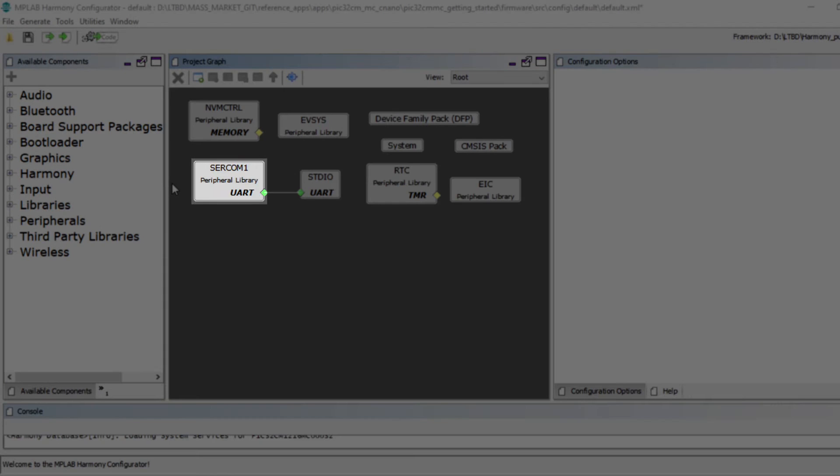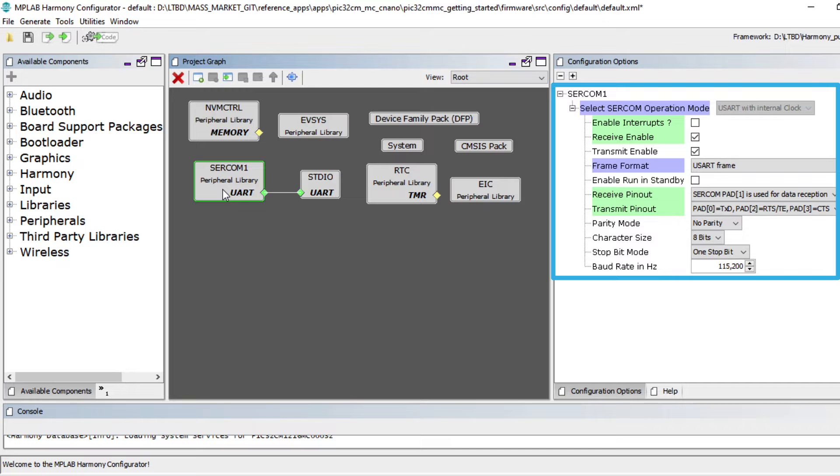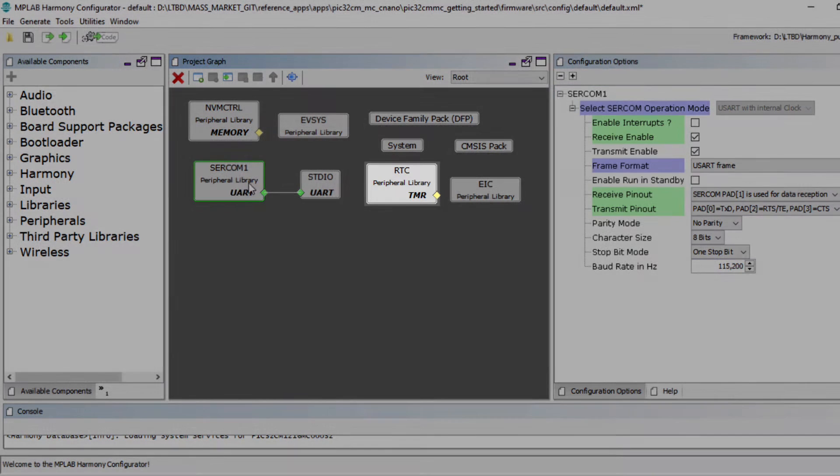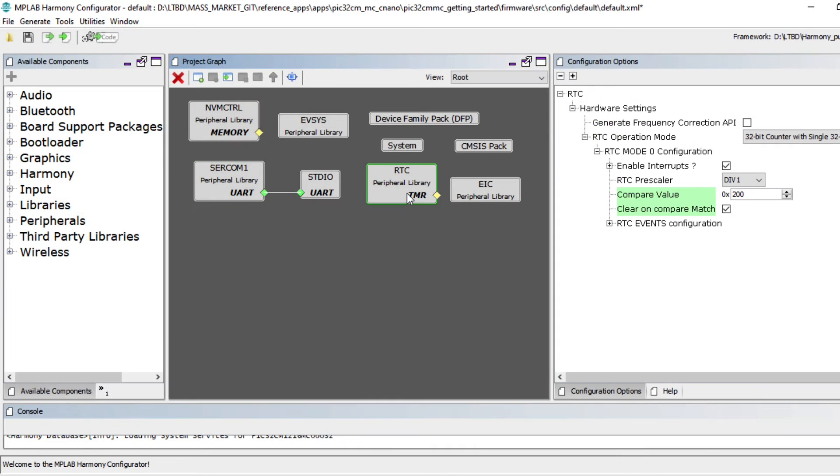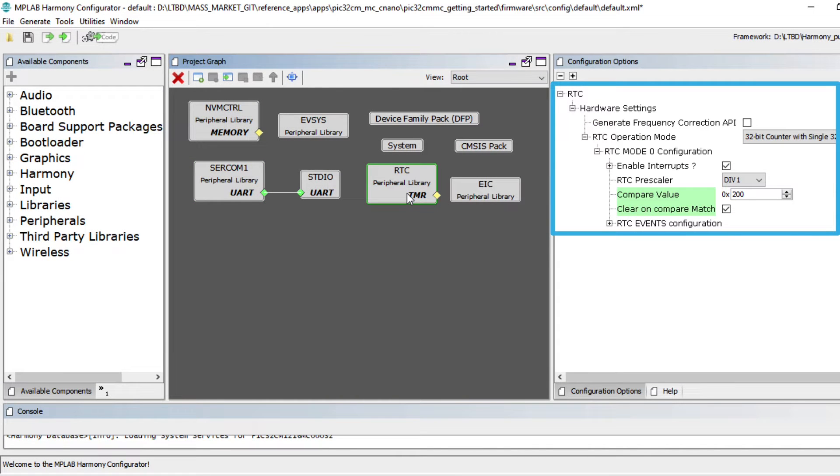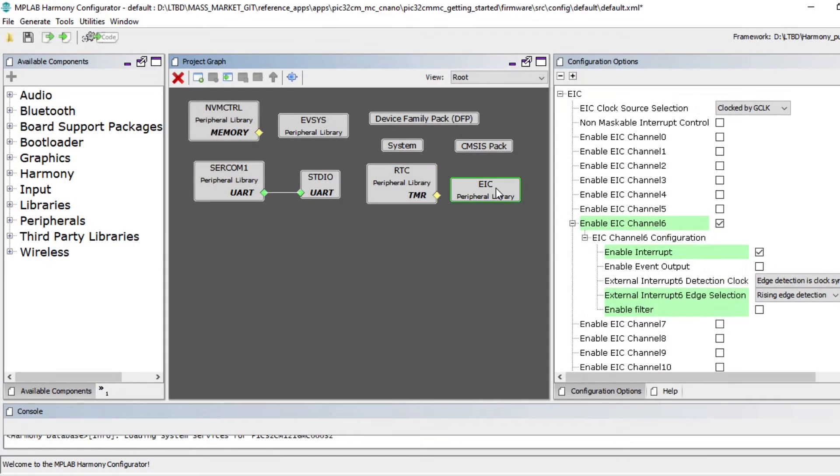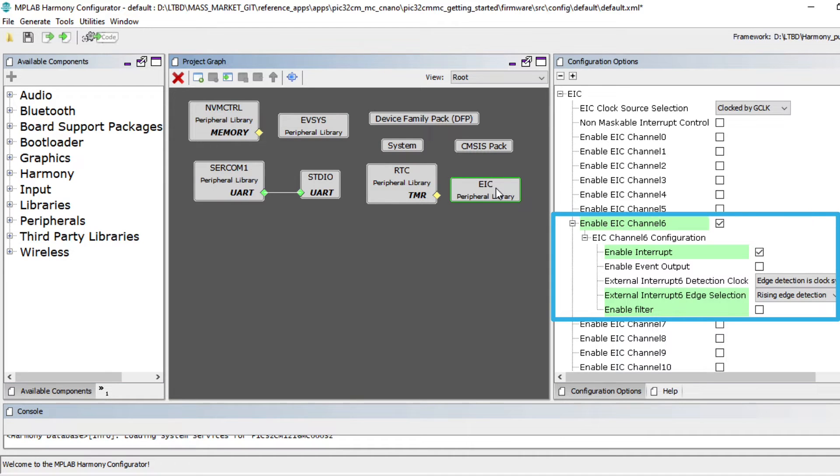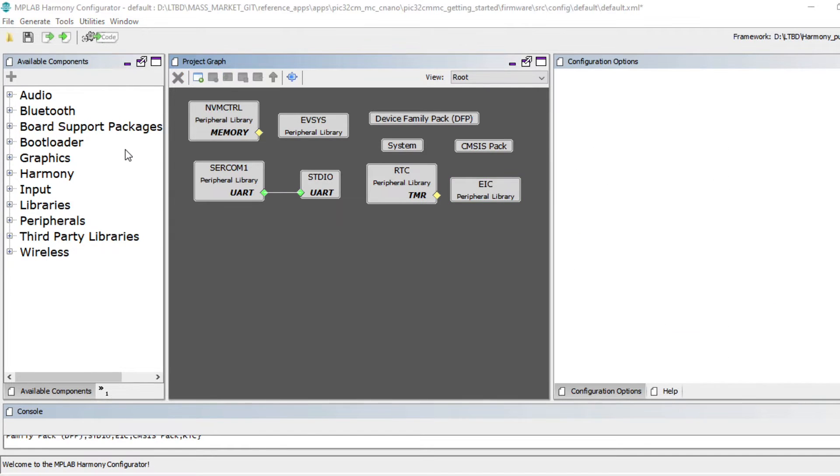By clicking on CERCOM1, you can see the CERCOM1 configured as USART to print the LED toggling rate. By clicking on the real-time clock or RTC peripheral library, you can see the RTC configuration to generate a 500 milliseconds timeout interrupt. By clicking on the external interrupt controller or EIC peripheral library, you can see the EIC configuration to read the switch SW0 status change. In the same way, you can see the configurations for other peripherals in the configuration options window.